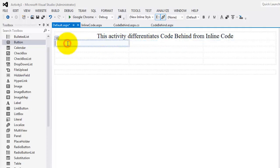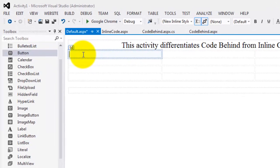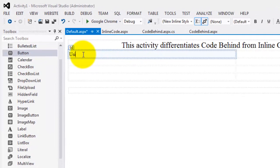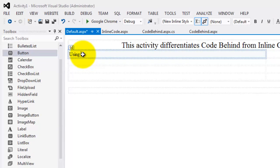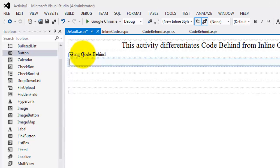And then in the next cell below it, let's type 'using code behind.' And below it, 'using inline code.'